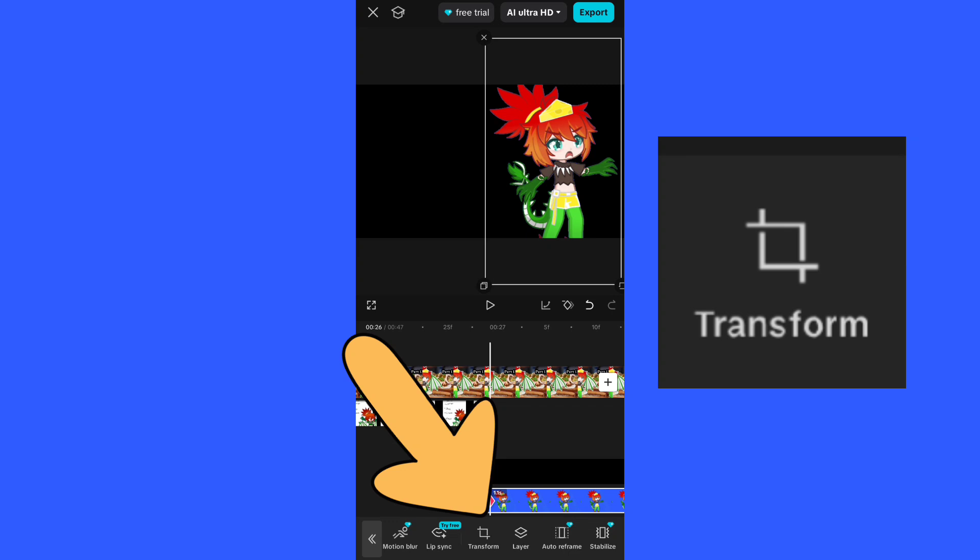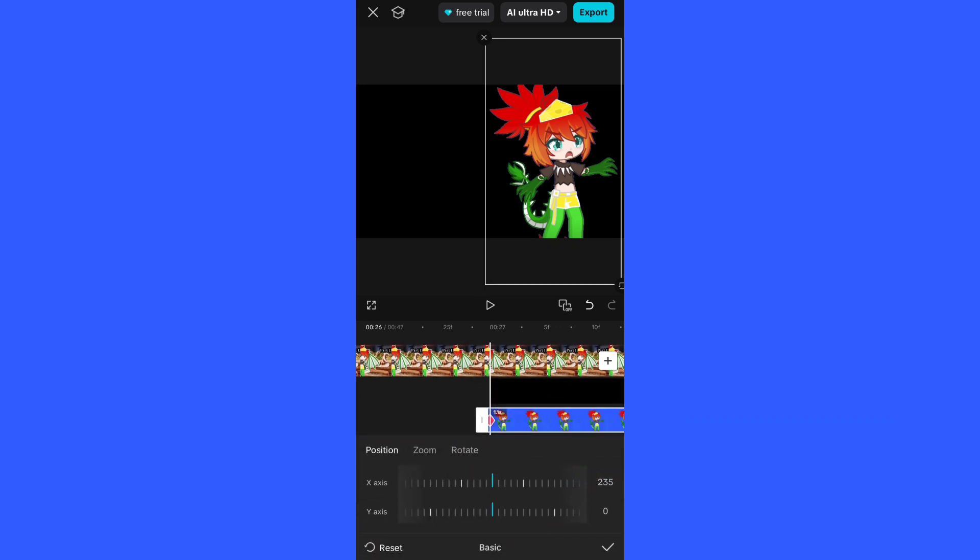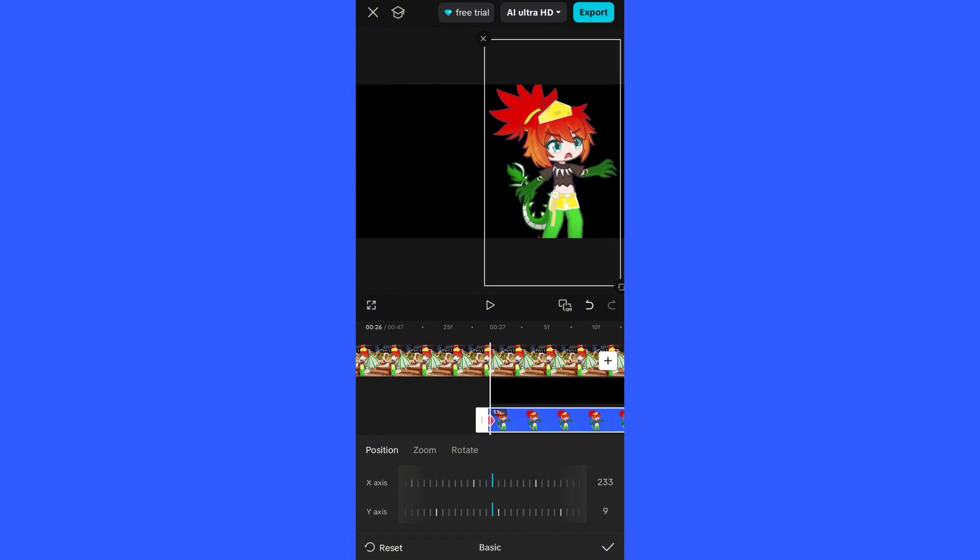You will want to press Transform. Then you've got rotate, mirror, and advanced. Advanced is what the old Basic used to be, so you'll press that. And here you can do position. Position changes the x-axis and the y-axis.